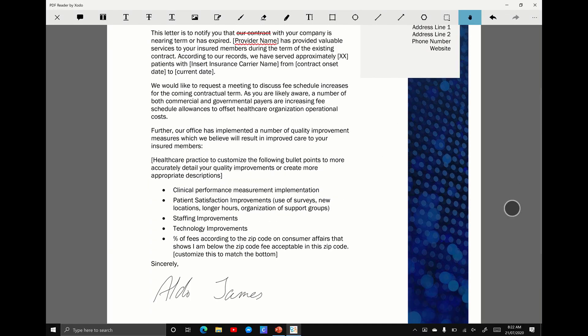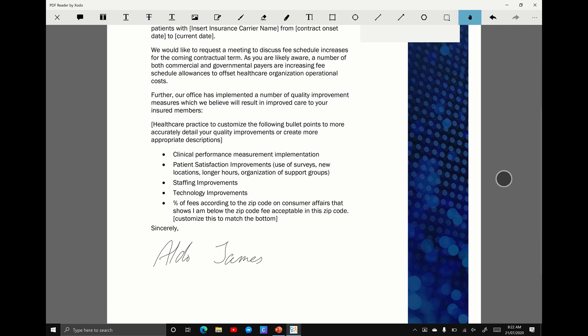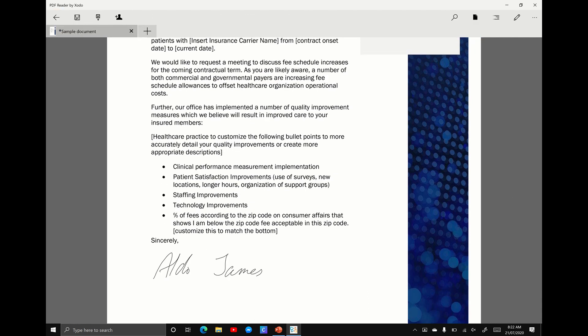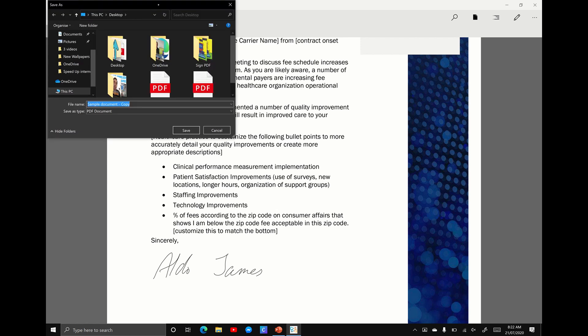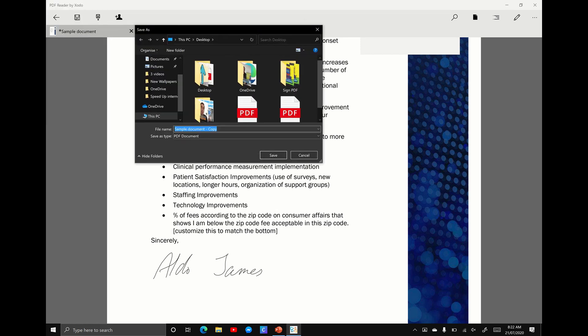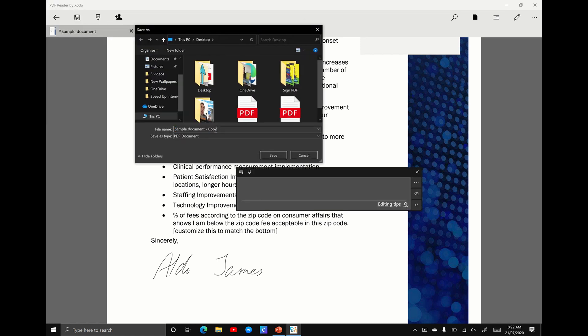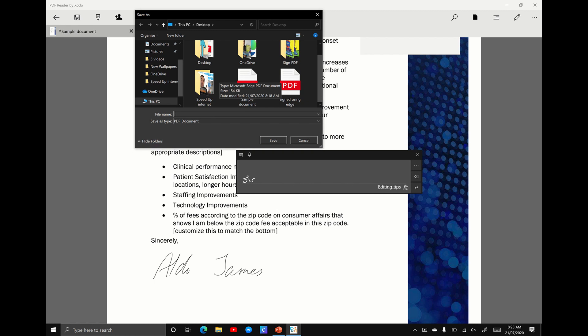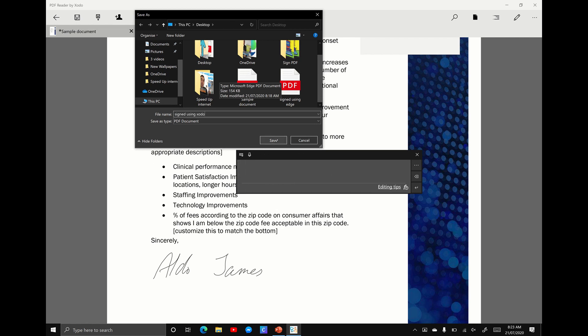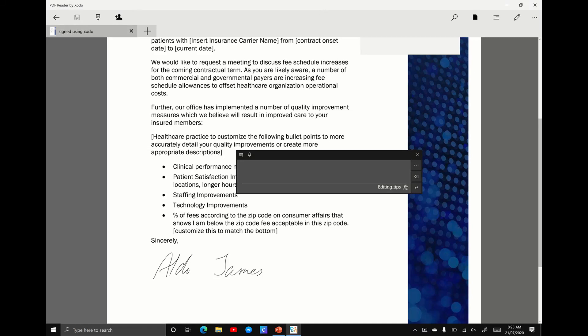Again, we've now signed and edited this document. What you want to do next is hit the X button in the top left corner to get out of the editing. And again, we want to save this. I recommend saving it as a second document, not as the original, just because that way you have your unedited and you have your edited version. I find it just helps keep track of everything you've done. And just in case you need to go back and edit it, you've always got the original copy. So I'm going to hit the save or the download option, save as. And again, the computer's going to ask me to save it. I'm going to call this signed using Zodo. Saved. Easy.